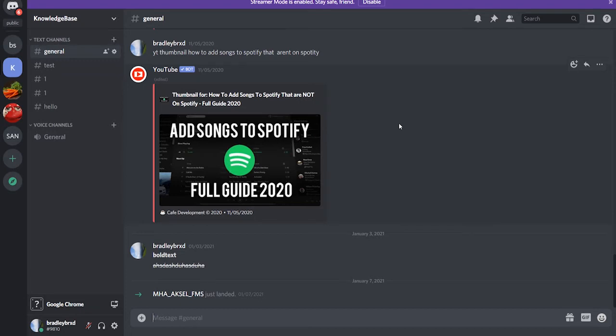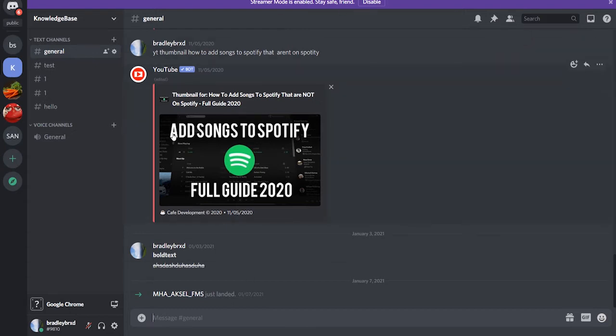I'm using the Rode NTS USB microphone which I'll leave a link to in the description below if you want to check that out on Amazon. But anyway here are the tips that you need to follow to get a better sound.